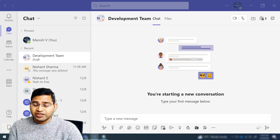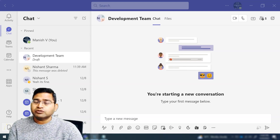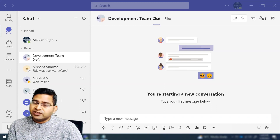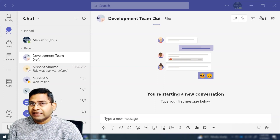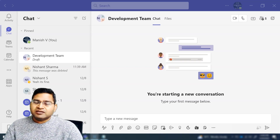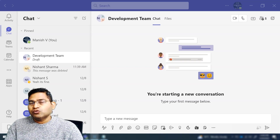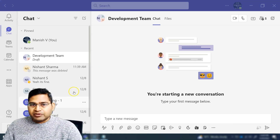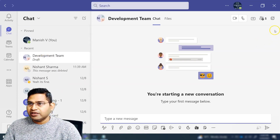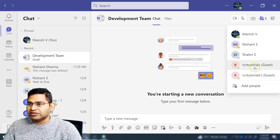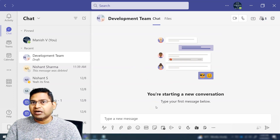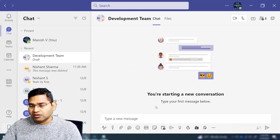Welcome back. In this Microsoft Teams tutorial we are going to learn about Loop components. Loop components are a great feature within Microsoft Teams that will help you solve many day-to-day tasks. For example, we have a development team with certain members, and we want to see what their plans are for the next sprint or month.